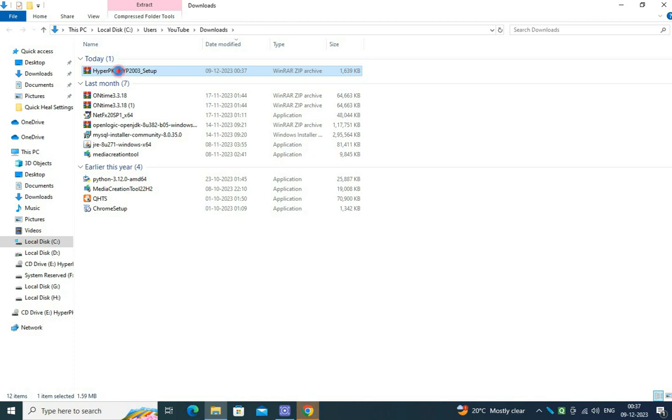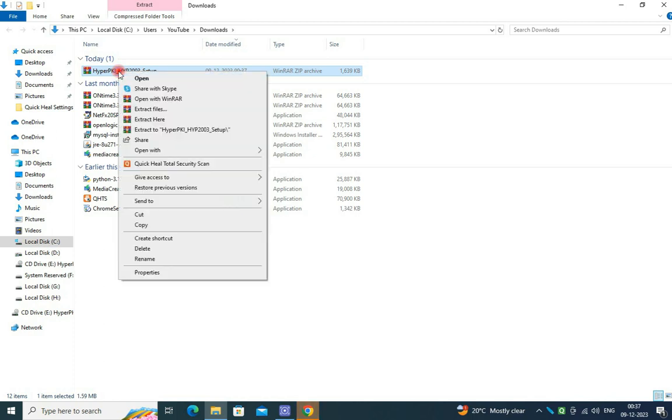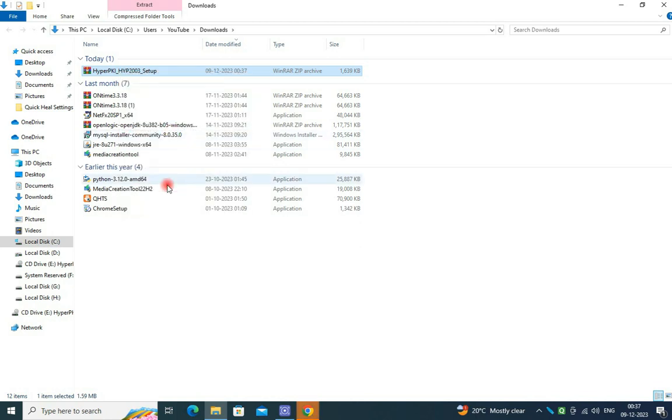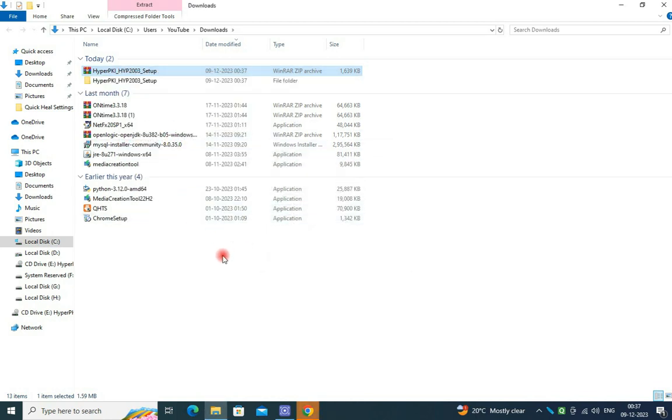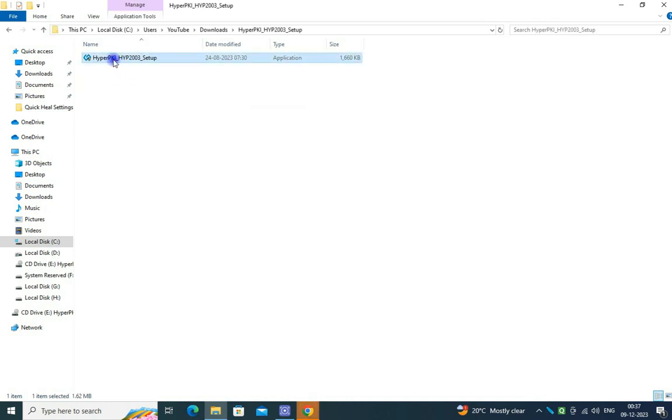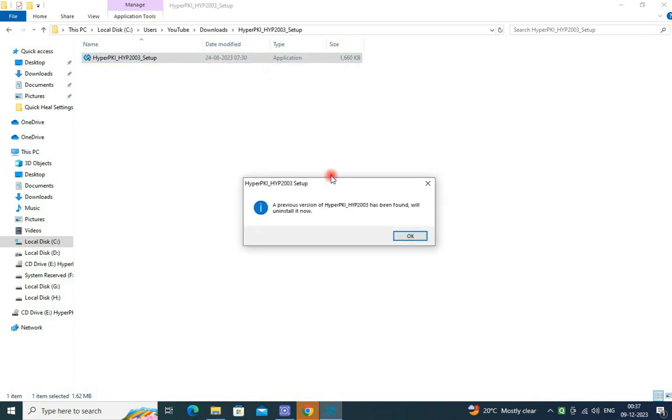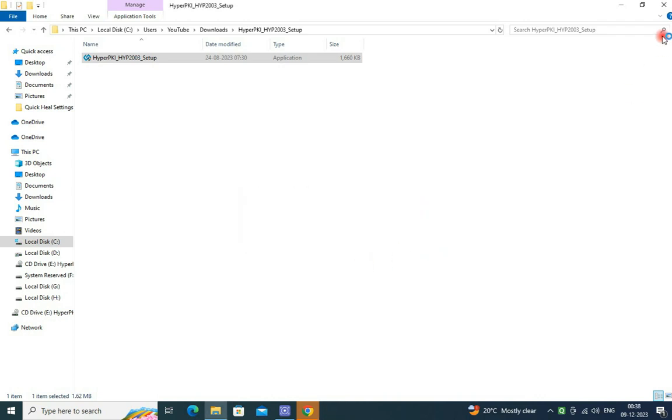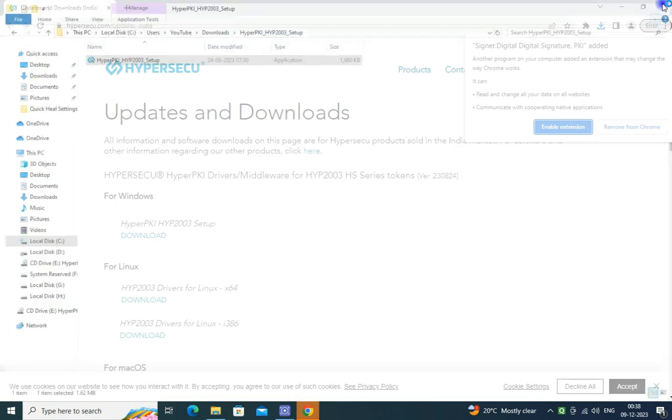Then I want to double-click on this new version software like this. It will be also prompted to uninstall the previous version. Just press OK to uninstall it.